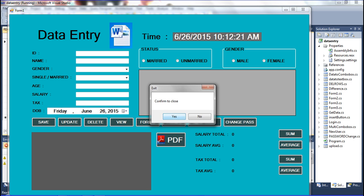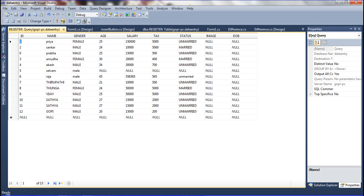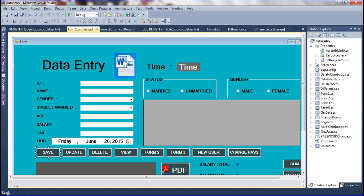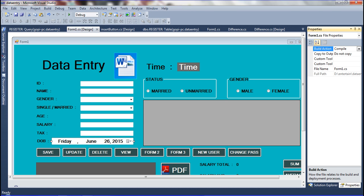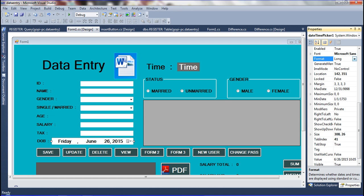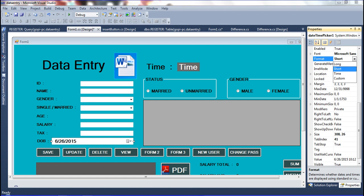Now I will show you how to set the format. Go to Solution Explorer, then the form properties, click on the DateTime picker, and the properties panel opens. There is a 'Format' property for the DateTime picker. You can set it to 'Long', 'Short' — which shows date only — or other options.